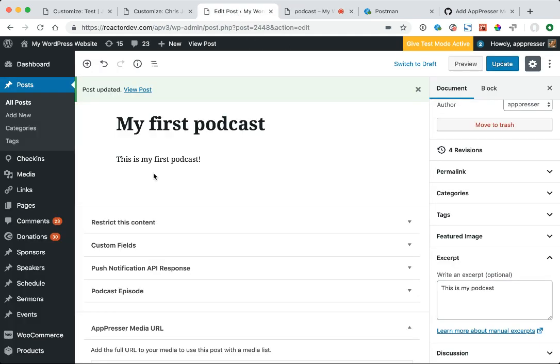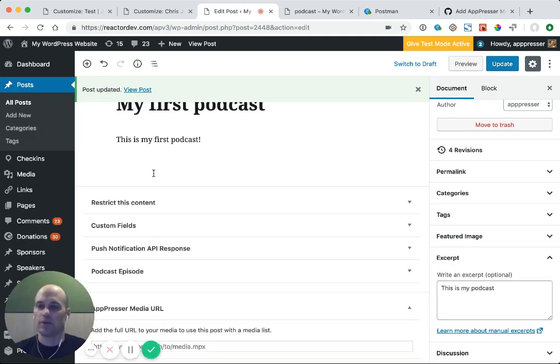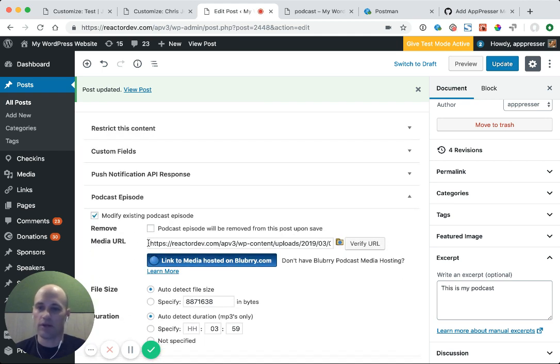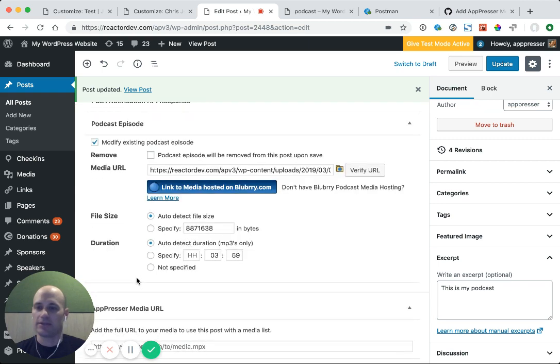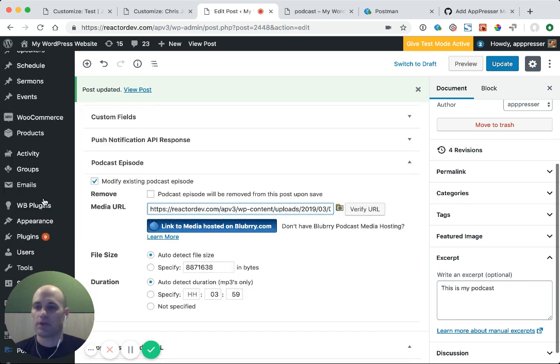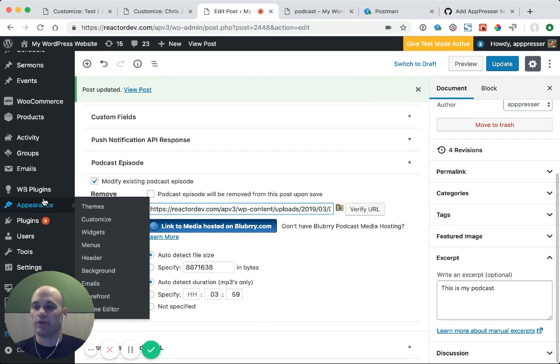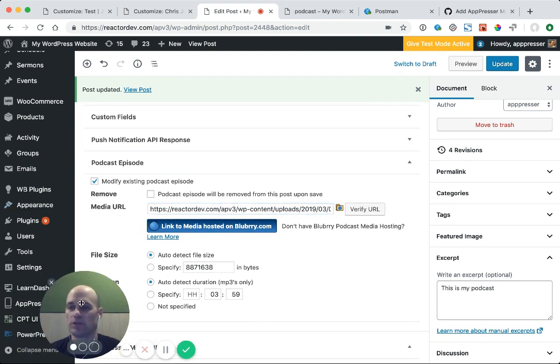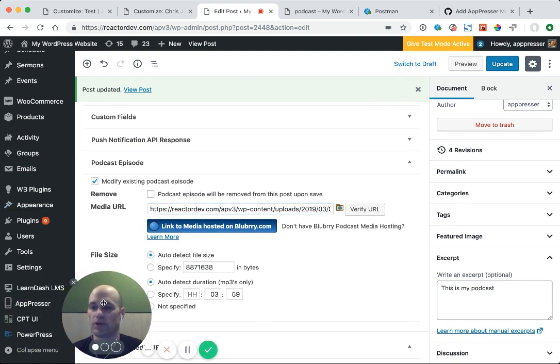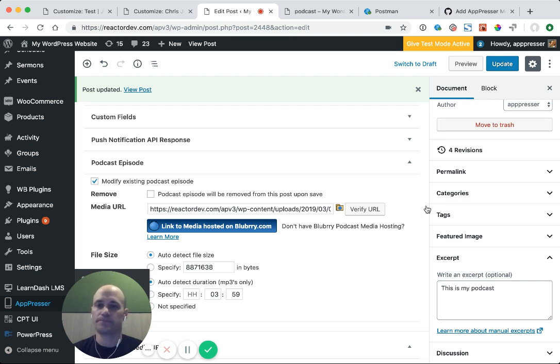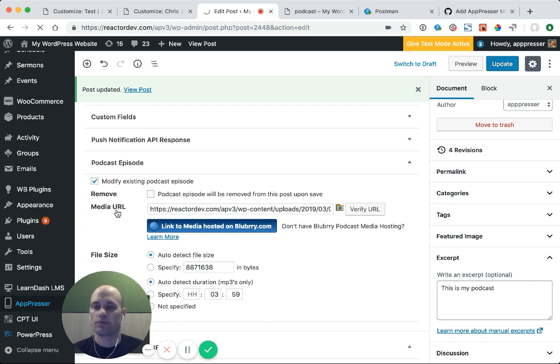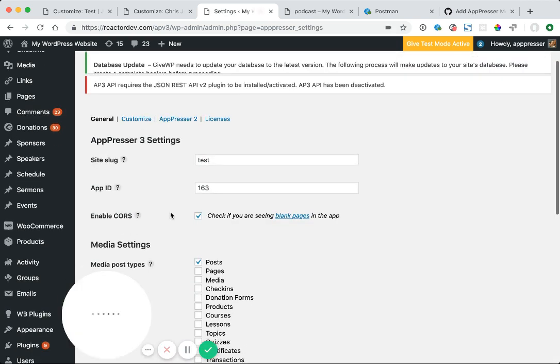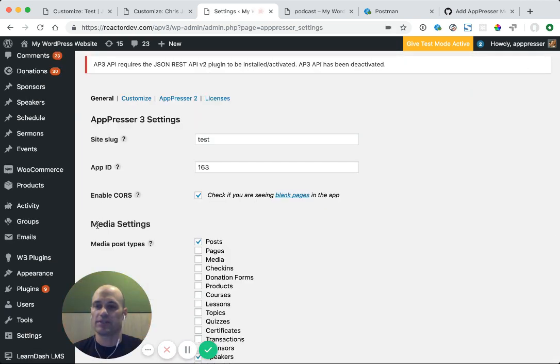whatever it is. The way that Blueberry works is you actually add in your media URL and do some settings for Blueberry, and it will automatically show up. So when you're integrating AppPressor, you need to do a couple other things. First go to the AppPressor settings,